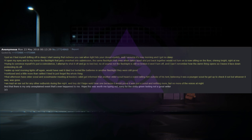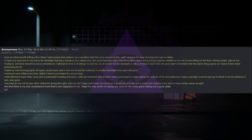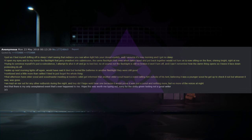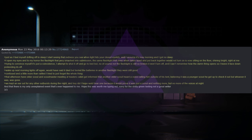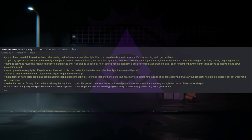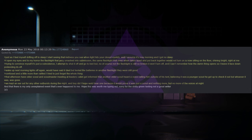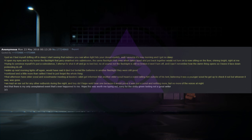Just as I feel myself drifting off to sleep, I start seeing that redness you see when light hits your closed eyelids. Well, I assume it's now morning and I got no sleep. I open my eyes and to my horror, the flashlight that Jerry smashed into submission, the same flashlight that even when taken apart and put back together would not turn on, is now sitting on the floor, shining bright, right at me. Trying to convince myself it's just a coincidence, I attempt to shut it off and go to bed, but no, of course not. The flashlight is still so broken it won't turn off.